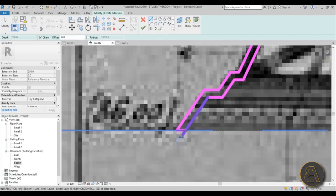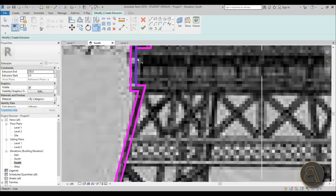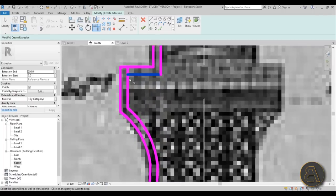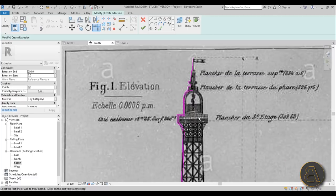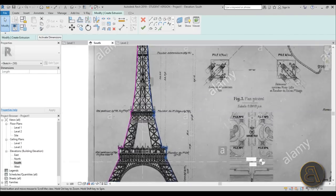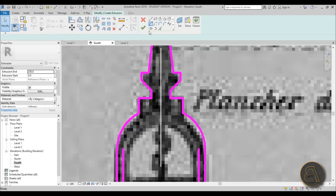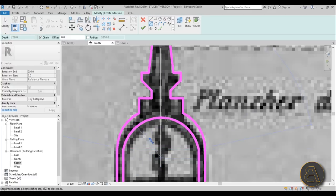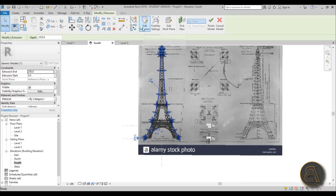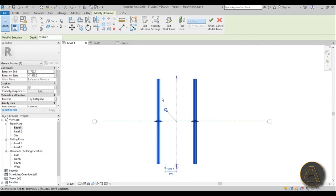Close off the profile by capping it at the top, then use Trim and Extend (shortcut TR) to clean up all the overlapping and messy parts. Once everything is cleaned up and looking good, select everything and use MM for Mirror with Pick Axis. The profile is mirrored to the other side. Fix up any arcs you're not happy with, then hit Finish. In Level One, extend the extrusion and hit Finish — we'll remove any excess with a void later.